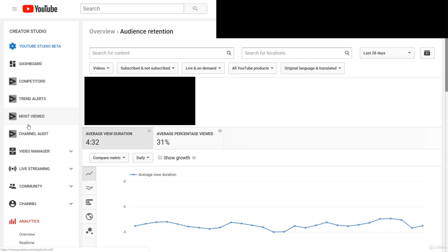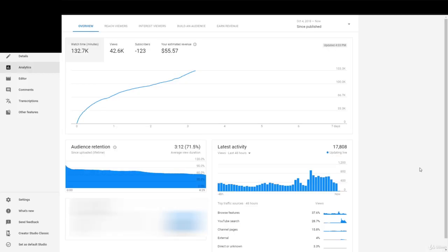Now we're going to talk about click-through rate. To actually see click-through rate in your YouTube analytics, you have to go to the new YouTube Studio Beta. You can do this by going to your analytics and clicking the button that says YouTube Studio Beta.